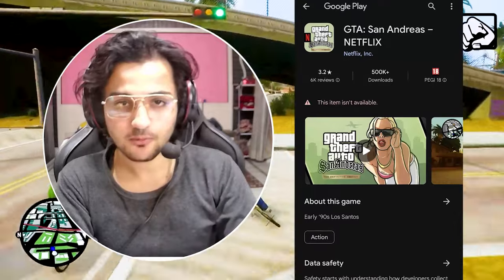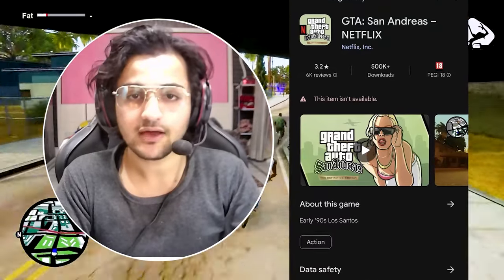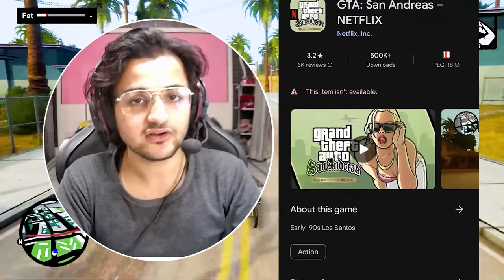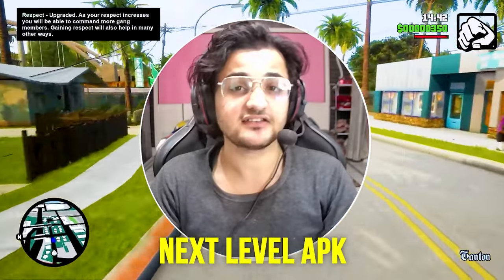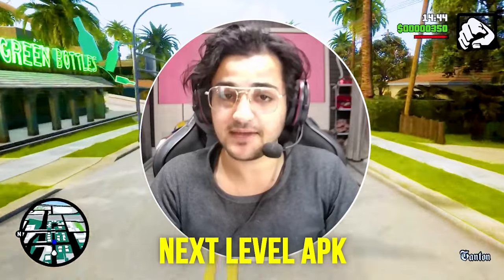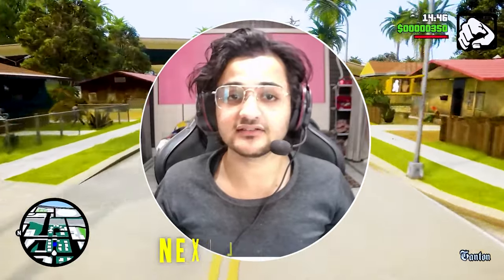I am going to give you a video on how you can fix the Play Store problem when you download GTA San Andreas Definitive Edition Netflix. A lot of people had a problem that it didn't install properly. But in this video, finally, I bring next level GTA San Andreas Definitive Edition Netflix for all Android devices.